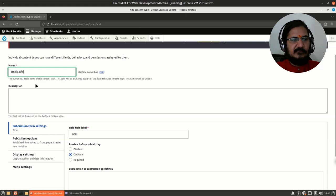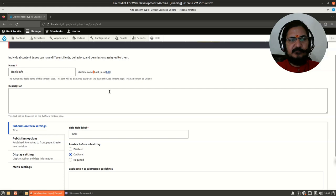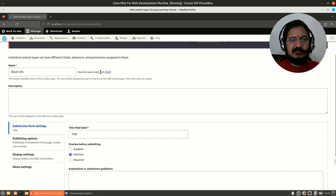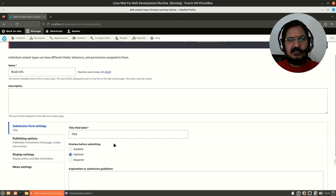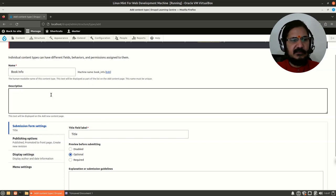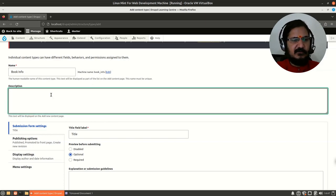This is the name that the user will see, and there is also an input name for the system — Drupal will internally use it, called the machine name. This is useful later on when we are trying to filter out and segregate information. You can provide a description here.